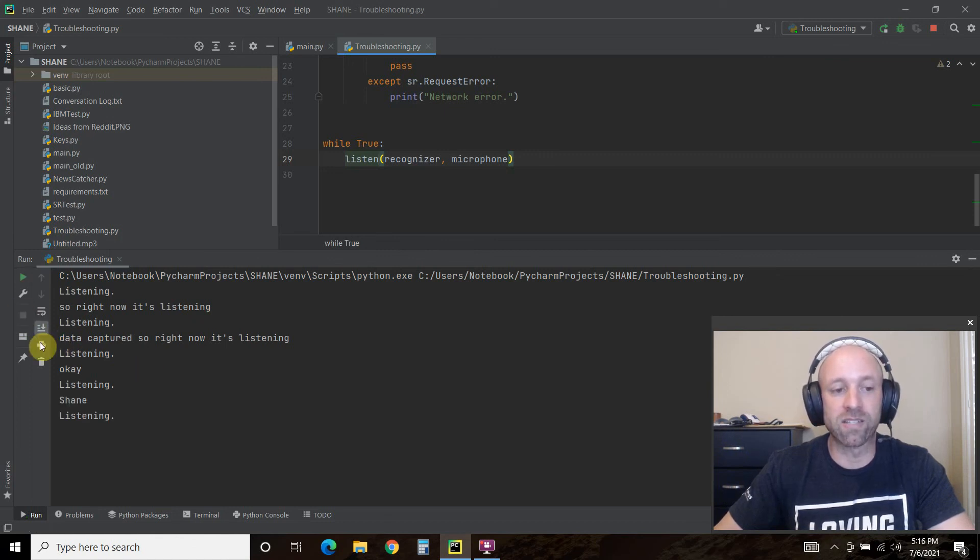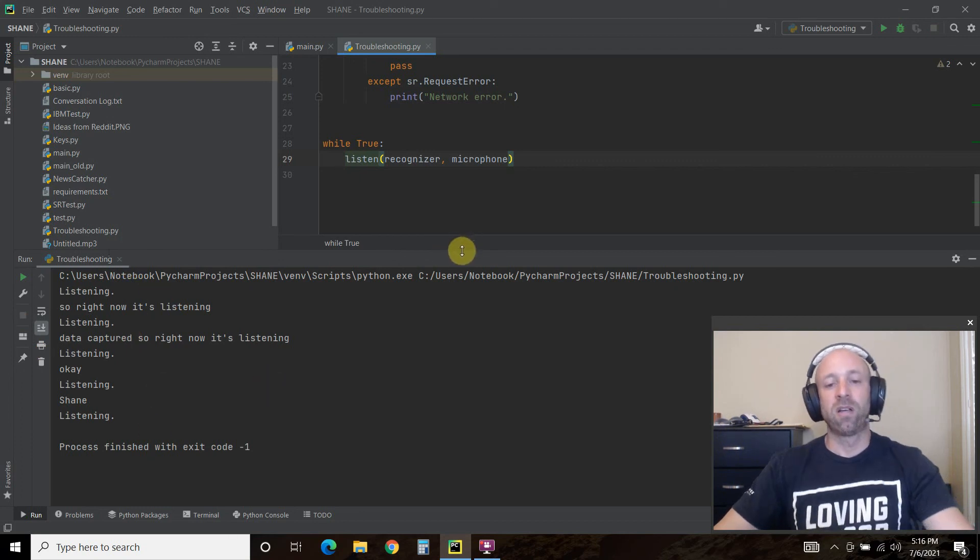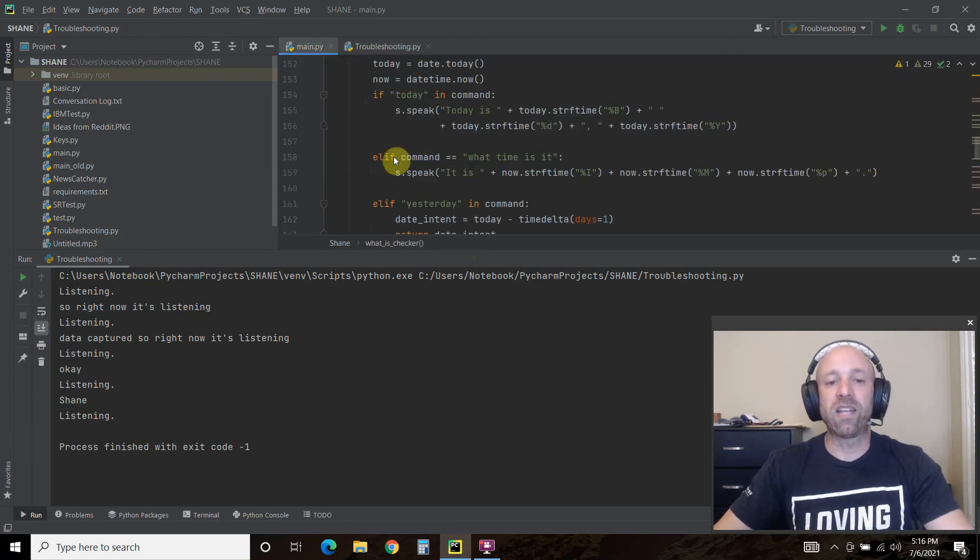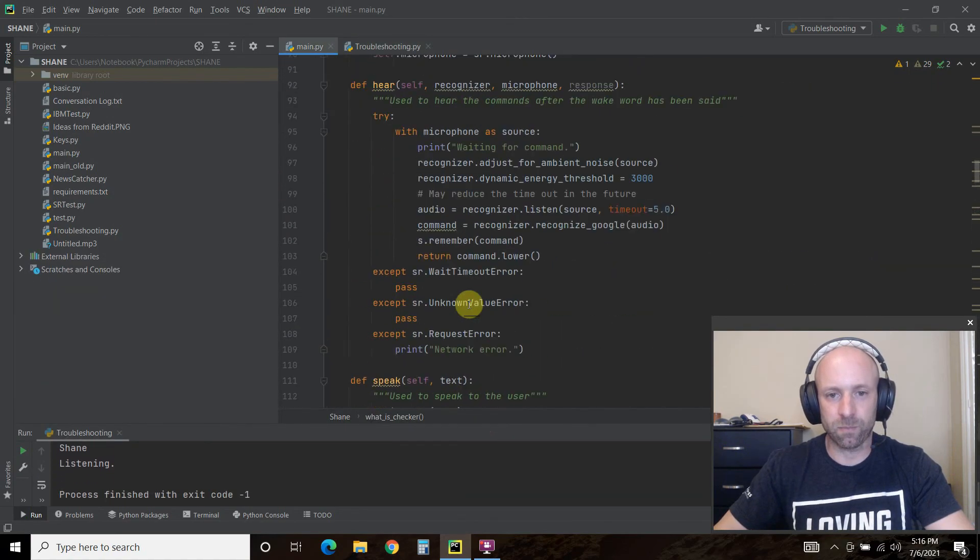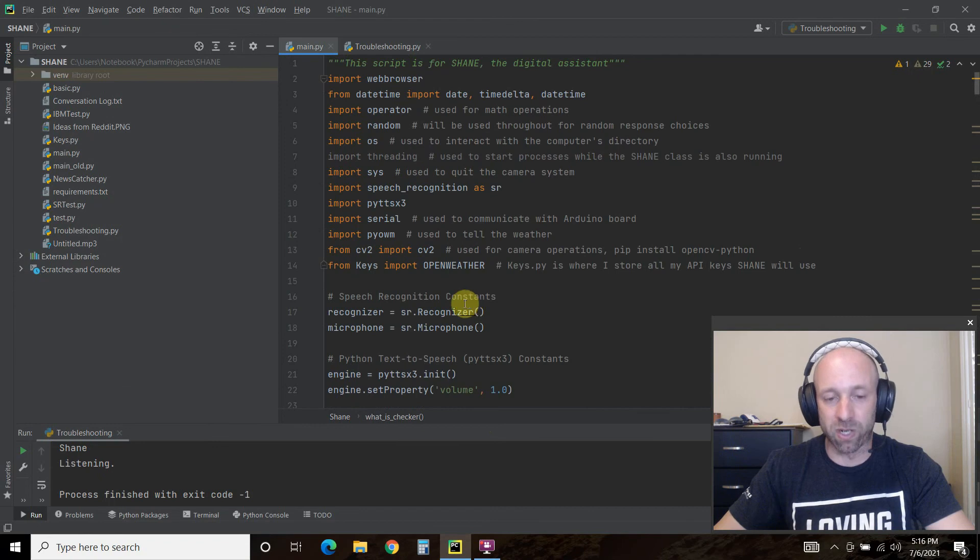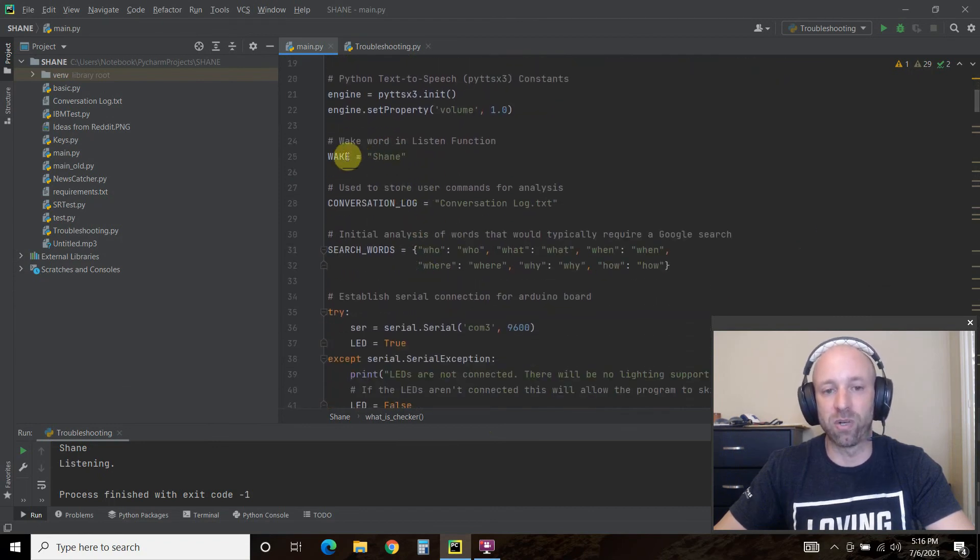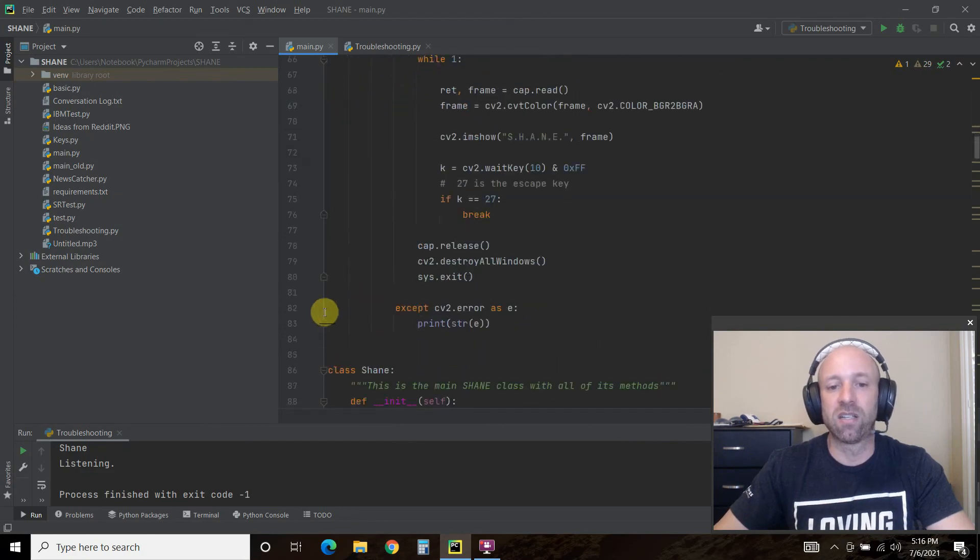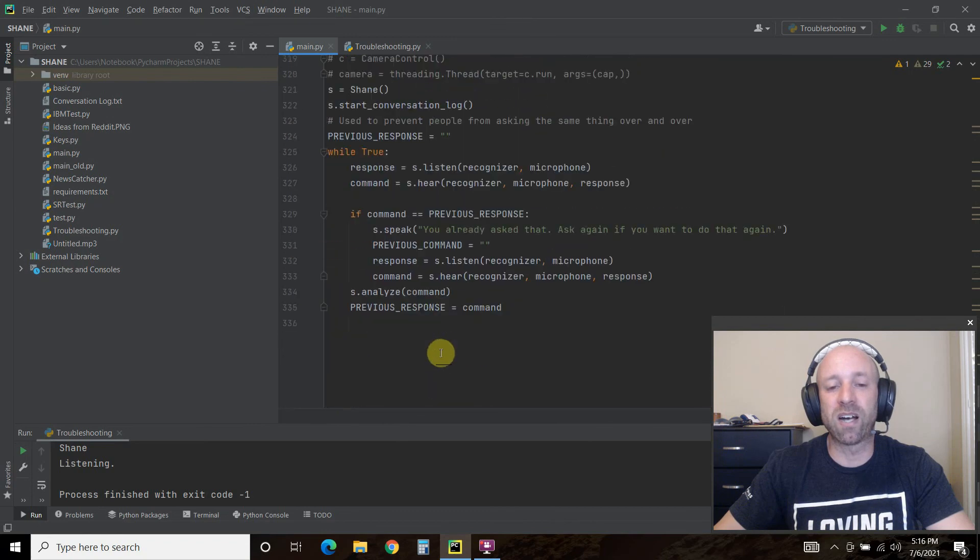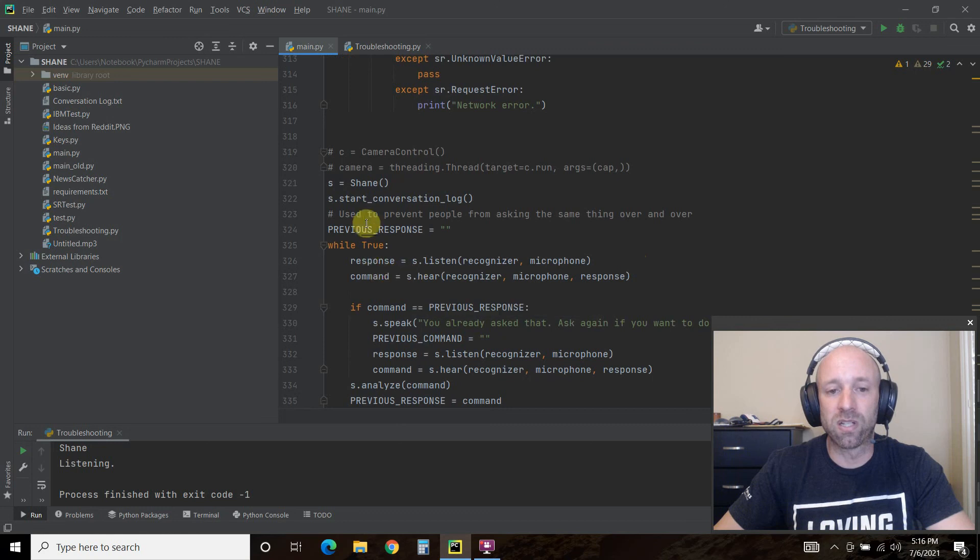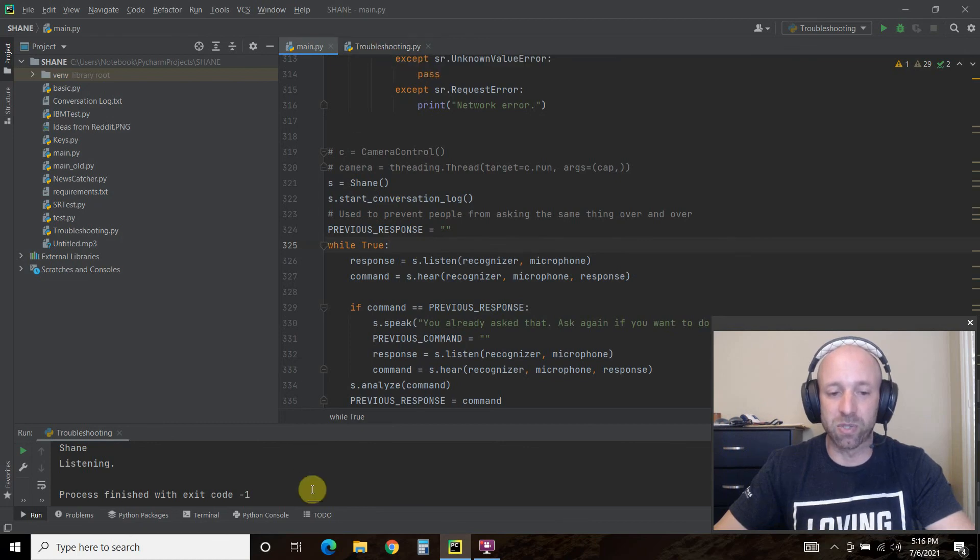All right, so this is the minimum code. Now in our main code, we created a wake word—this is the word it looks for to start the code. In this case, the wake word equals Shane. All the way at the bottom of the code, we said we're going to listen for that code, and if we hear Shane in our listen code, we're going to do something—we're going to activate and analyze the command.